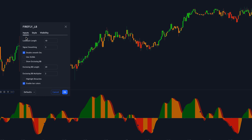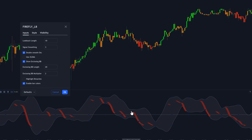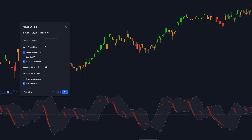This indicator also contains an enclosing Bollinger Bands option — basically a Bollinger Bands indicator you can use to identify market momentum. Whenever both bands are above the zero level, that indicates bullish market momentum. Whenever both are under the zero level, that indicates bearish market momentum.